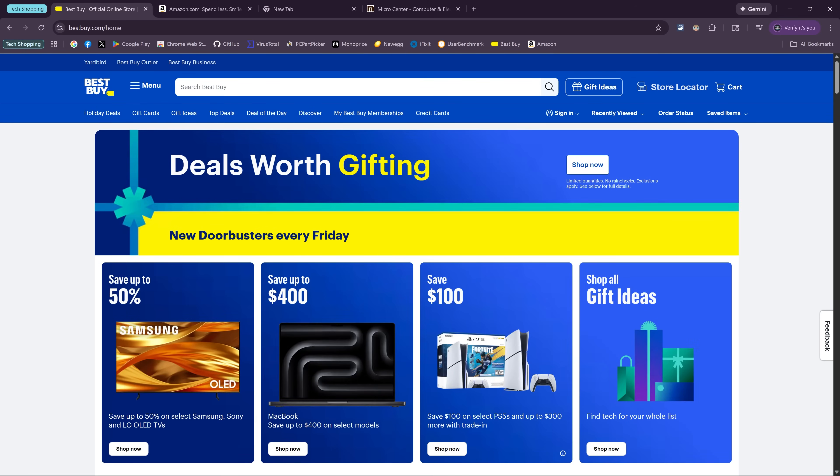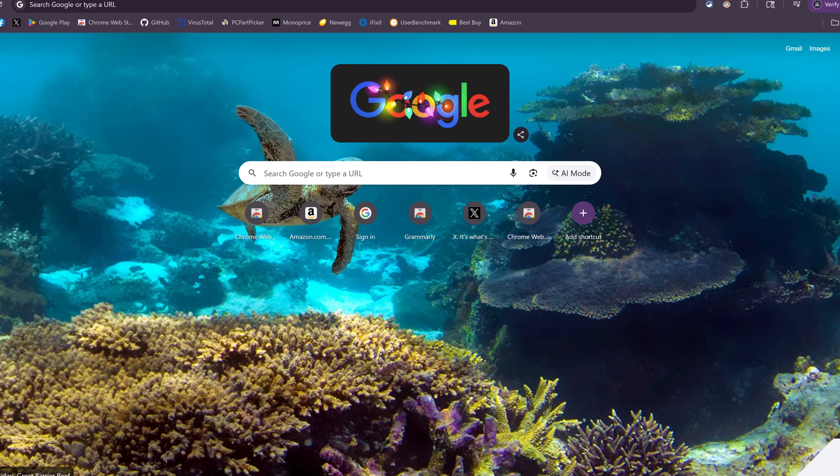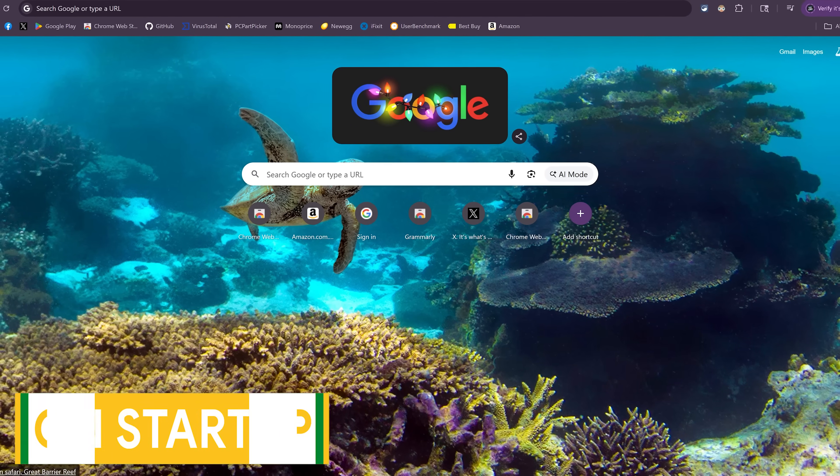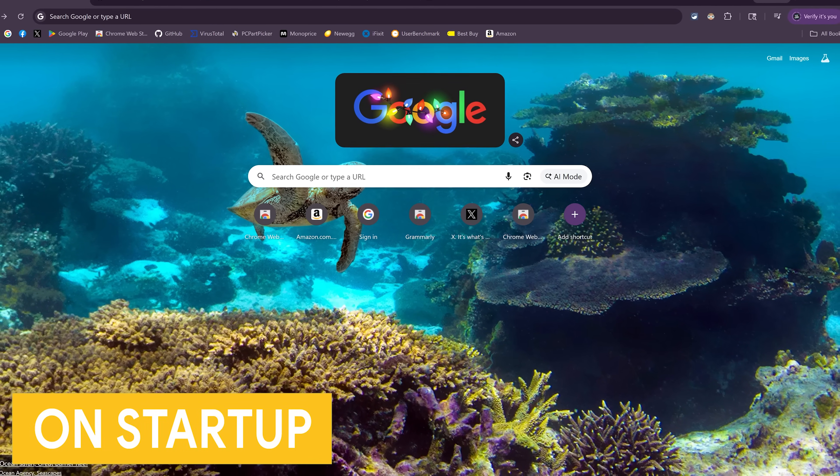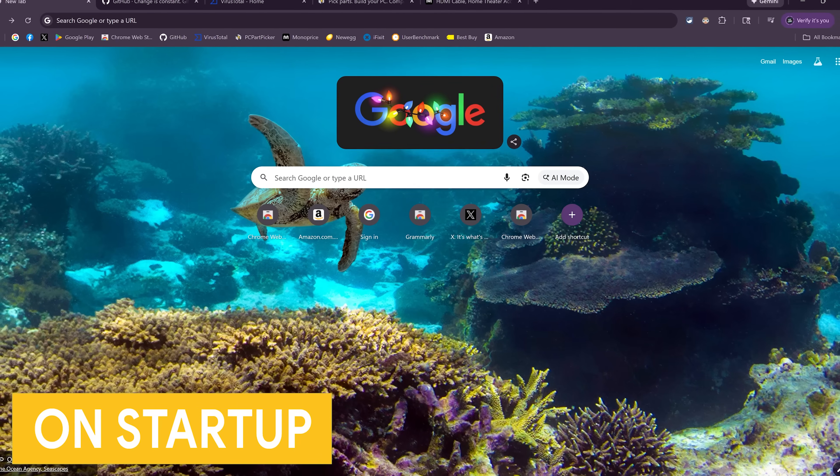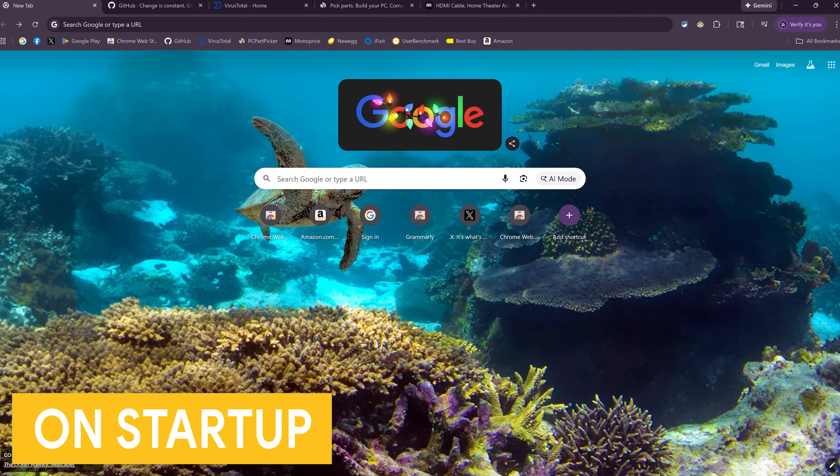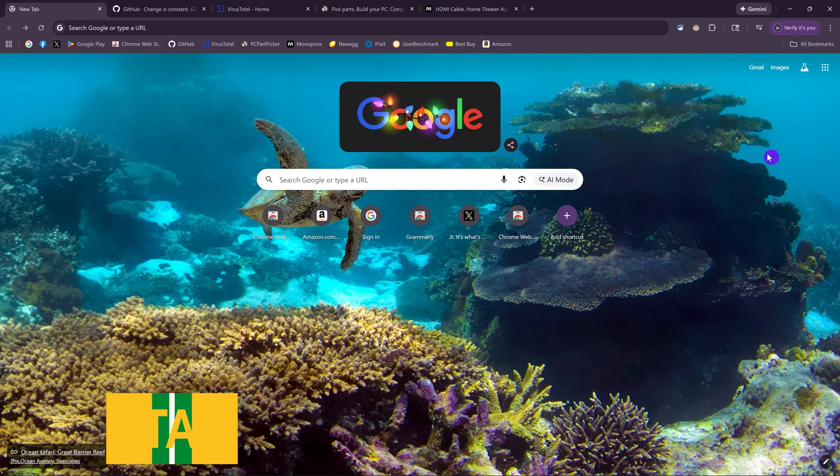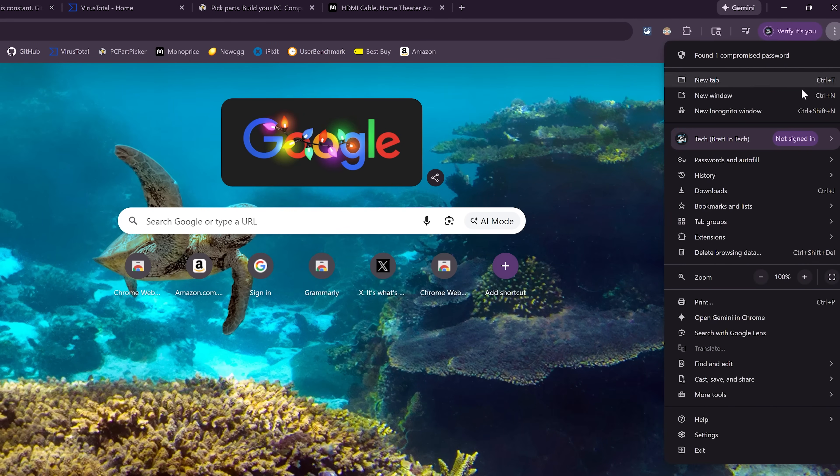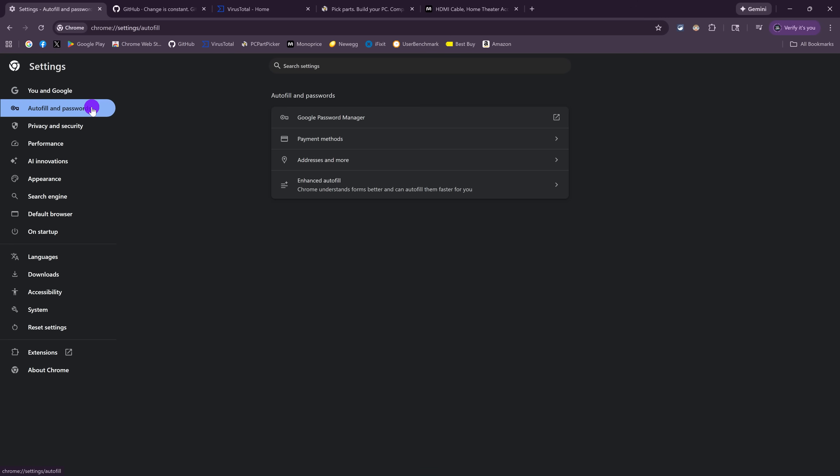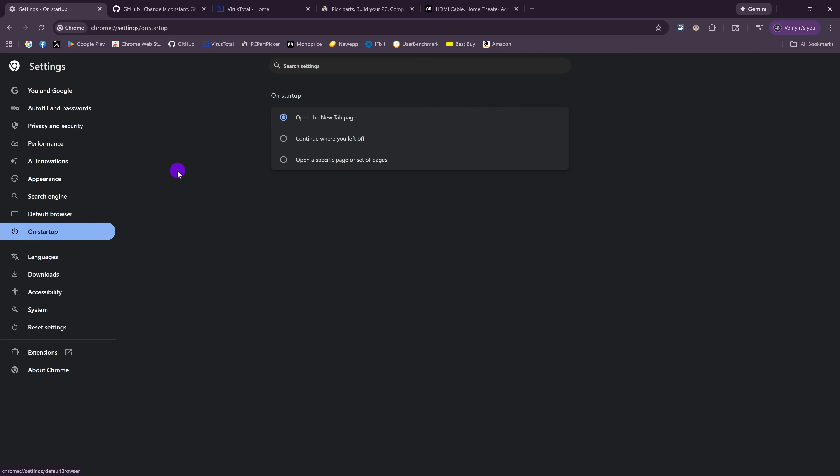This is more of a tip than a feature that I have to teach people all the time. And it's not Chrome specific. This can be done in most other browsers. When you launch Chrome, you can choose what you see when it starts up. If you don't like what you see, you can change it by going to the three-dot menu and selecting Settings. Here in the left sidebar, select On Startup.